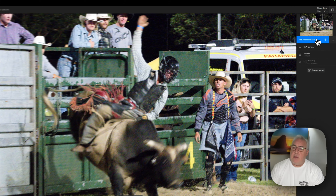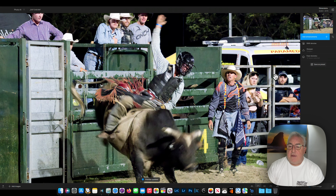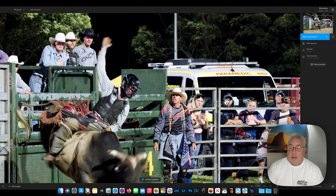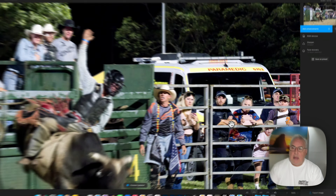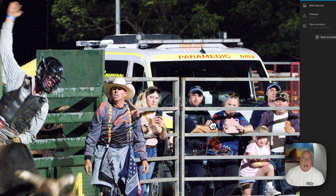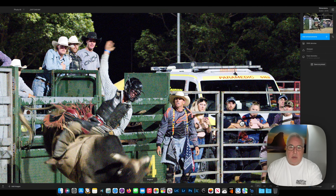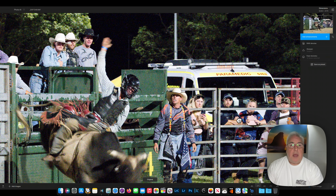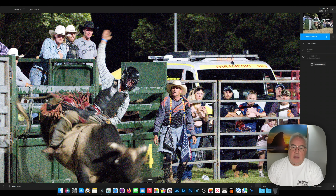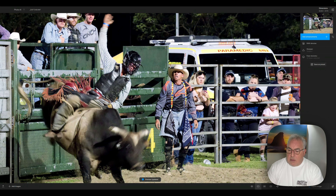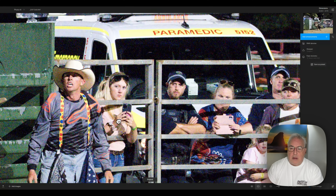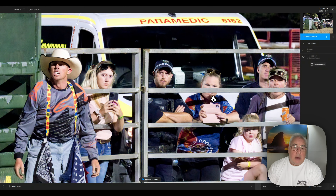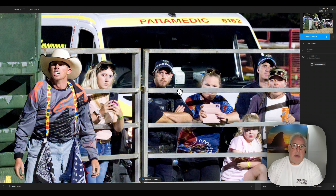I've got a RAW file here from my Fuji X-T4, and I've included this one because it really plays to the strengths of Photo AI 3. We have a complicated scene here with all the noise going on — that's the original version. We've got lots of faces in here, so we can see how the face recovery looks. If we zoom in to 200% and look at those faces, we can see it's done a really good job of recovering them.